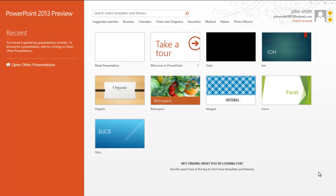The landing page of PowerPoint 2013 has been adapted to meet the user's requirements so that it gives quick access to local templates along with online ones. The left-hand side of the page displays the recently accessed presentations.